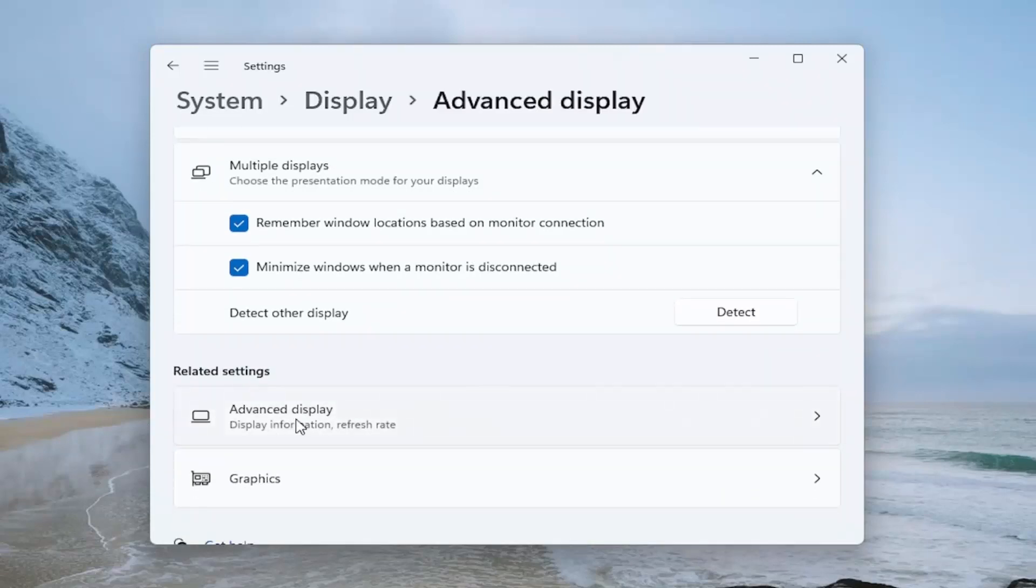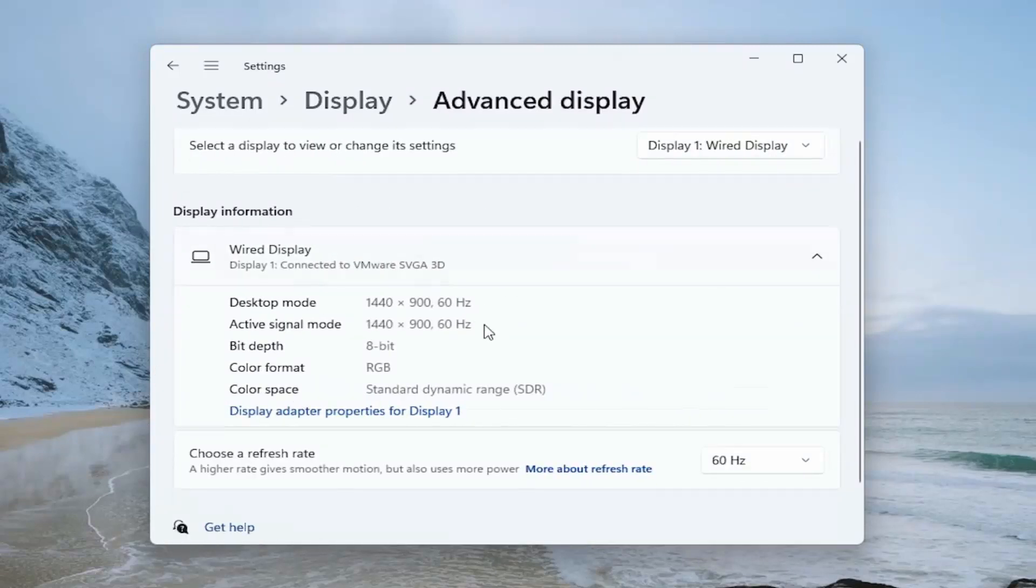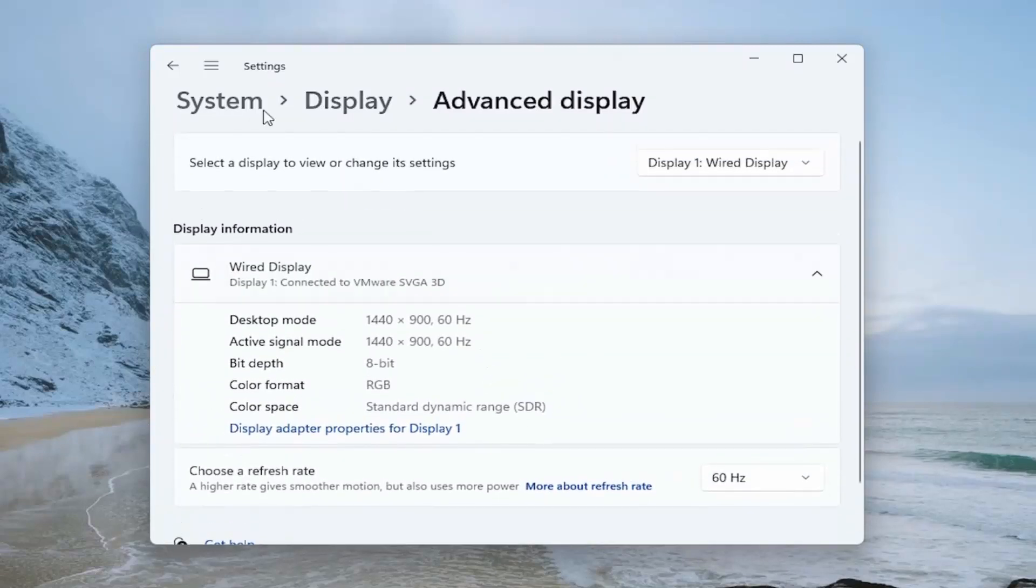By selecting advanced display, you have the option to change the display preferences. You can also change the refresh rate down here as well.